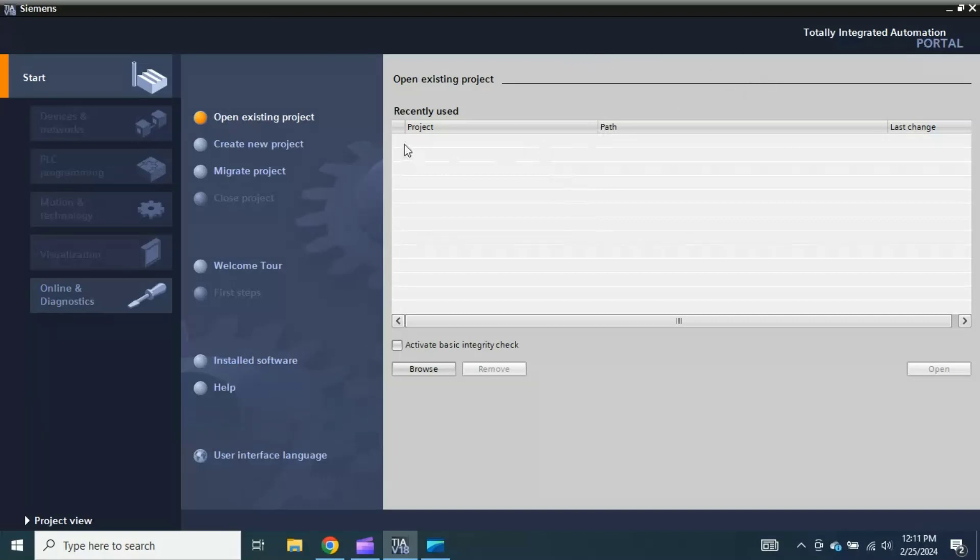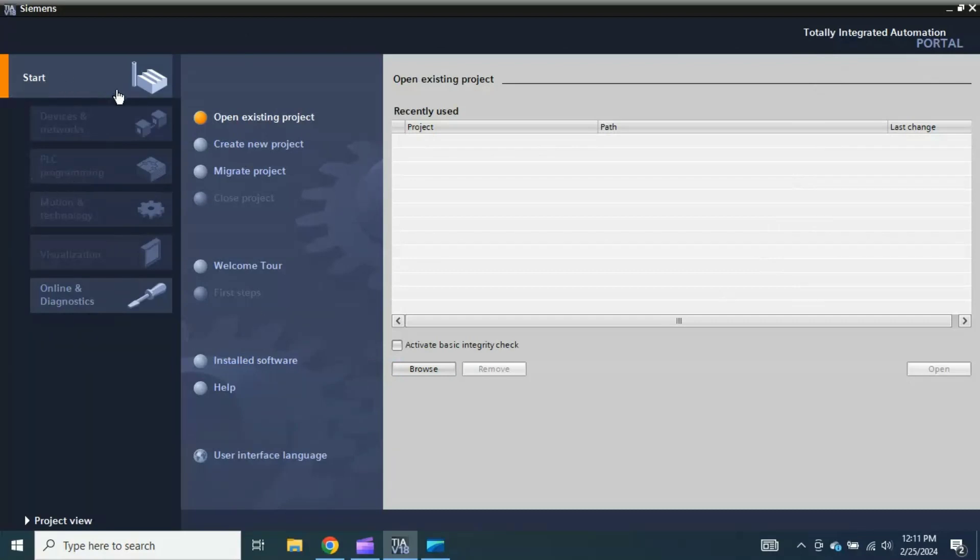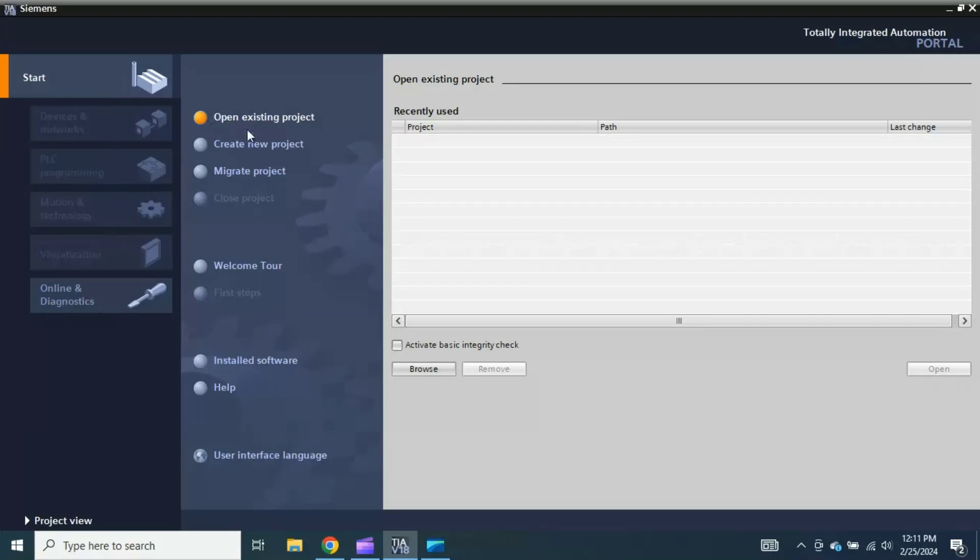You will see here this is called the overview window. From the start, these are different tabs which are disabled because currently I don't have any project created in the TIA Portal. This button shows you open existing project. If you already have any project in TIA Portal and want to open it, then you can click this button to browse your project and open it here in TIA Portal.